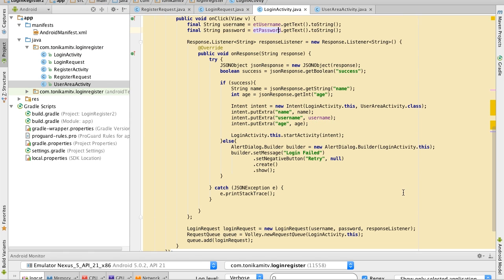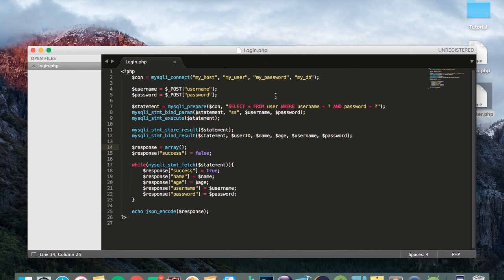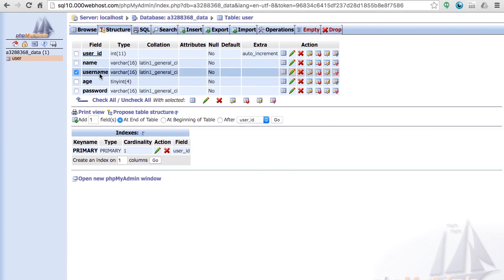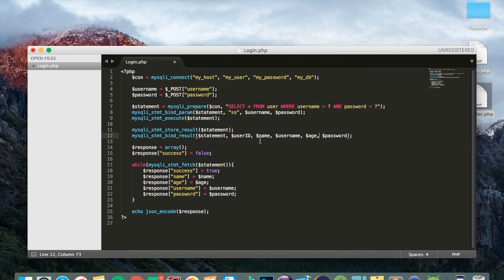We are done with the Android Studio code for now, but there's one final mistake to fix in the PHP file. Swap the age and the username position — the age should come last. This is because the order should follow the same order in the table: name, username, age, password. Save that and don't forget to re-upload it onto your 000webhost.